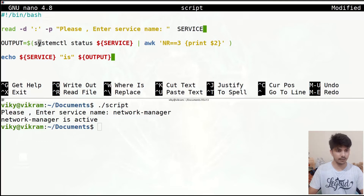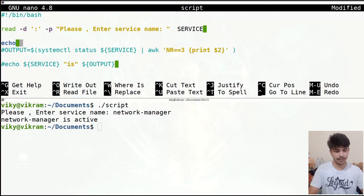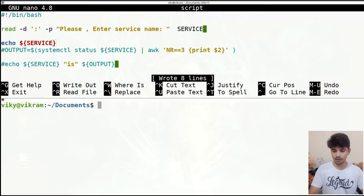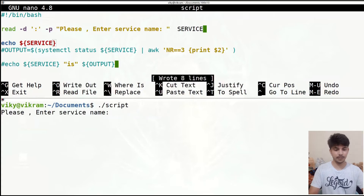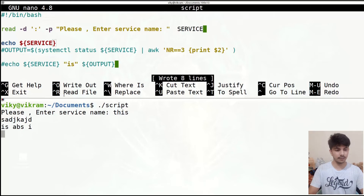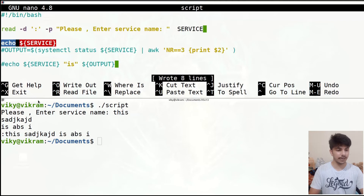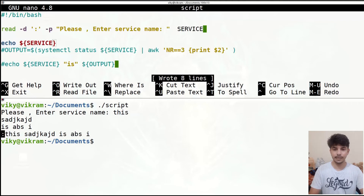I'll comment out those lines and simply write 'echo $service'. I'll save it and execute our script — you will see I can continuously give input until I press the colon character. As soon as I press the colon it ends. Note that the colon itself is not stored in our variable.